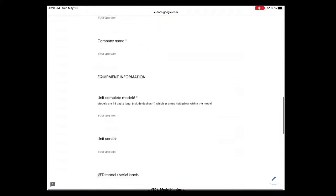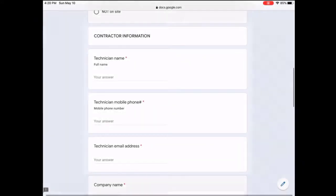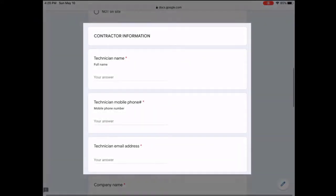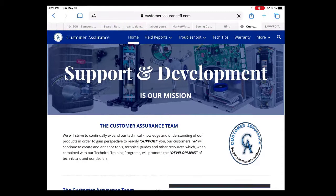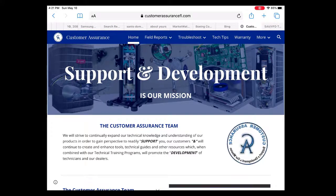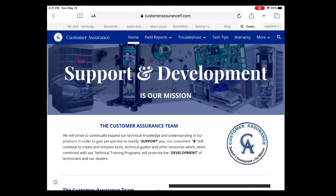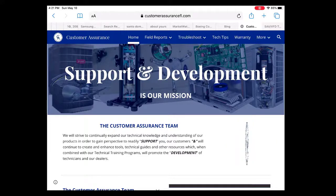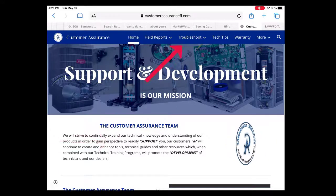A rep will review the report data once received, and will promptly reach out to you at the number provided to complete the report and discuss any additional details determined important for the case. If you are looking for assistance or direction on how to troubleshoot the VFD drive, go to the home page at www.customerassurancefl.com and select the Troubleshoot tab, then from the drop-down select Commercial.